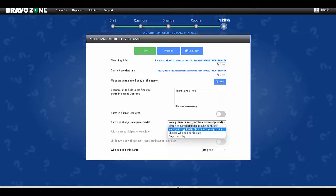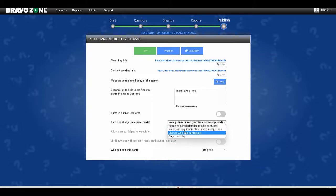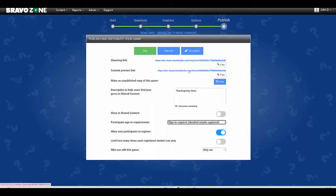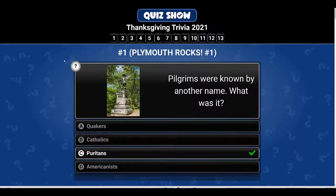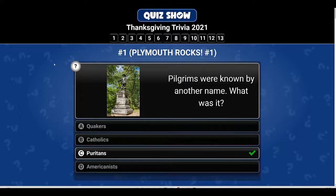I'm going to stick with no sign in required. Keep in mind at any time you can change this to any of these formats. I'm going to click on the link and show you what you're going to see. This happens to be for a Thanksgiving game that was sent out last year.